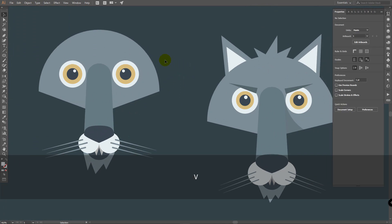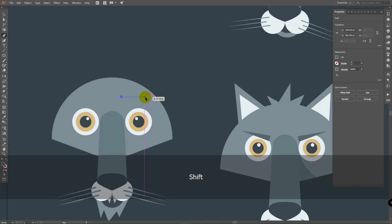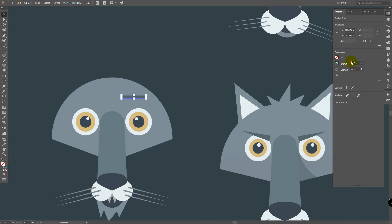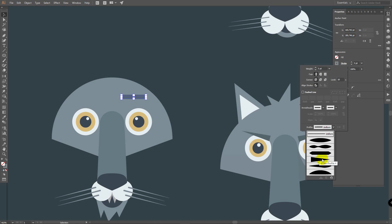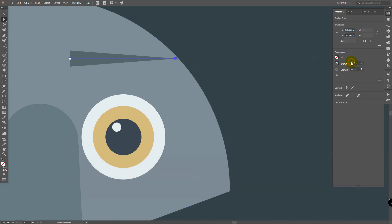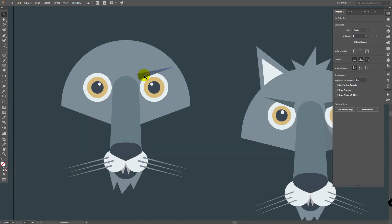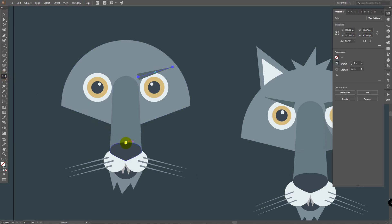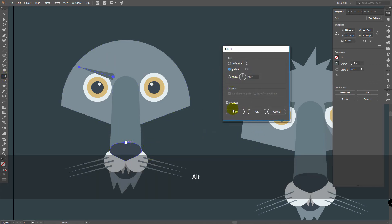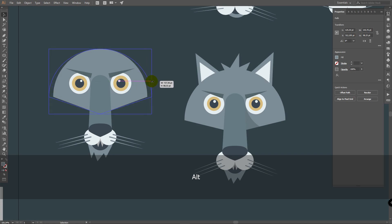Now it's time to create eyebrows. Press I for eyedropper tool and pick this color. Press P for pen tool and draw a line. Press V for selection tool, click on Swap Fill and Stroke. Change stroke to 5 points, click on Stroke and select this profile again. Press A for direct selection tool to adjust the shape. I'll change it to 7 points. Place it here. Select it, use the reflect tool, hold Alt, click on a central point and click Copy. Press V to deselect, then change proportions a bit.